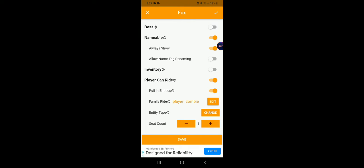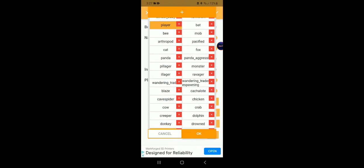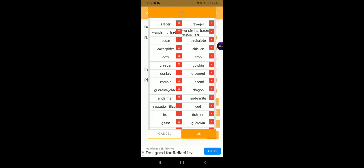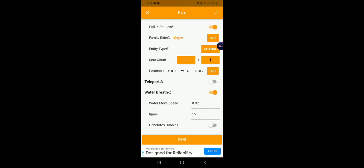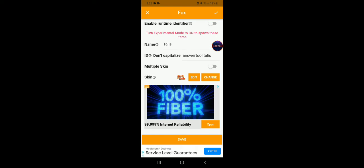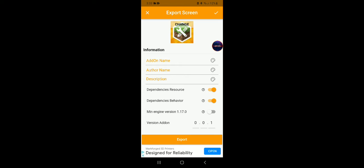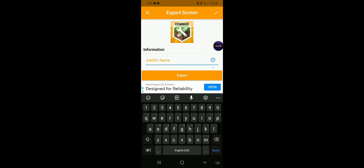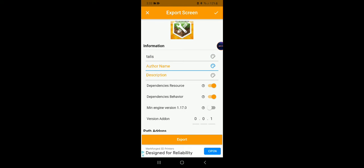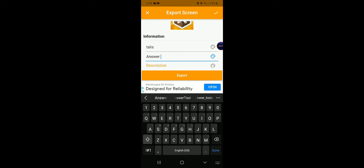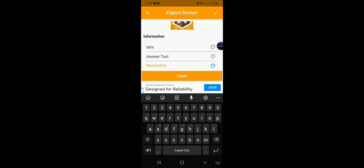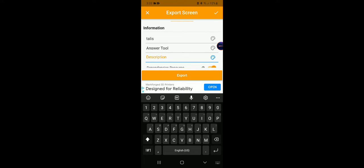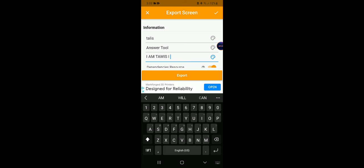Let's turn off zombie on pause when this mod is done. So here's the Talos spawn egg, let's test it out in Minecraft. Now I'm just gonna name it Talos. And Answer Tool. I am Talos, I am...